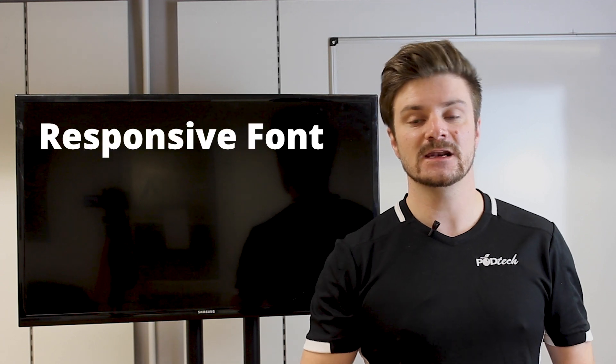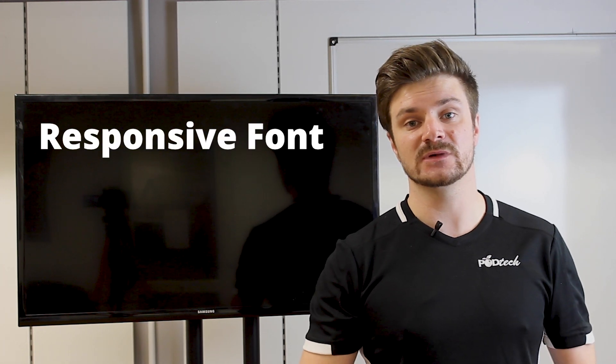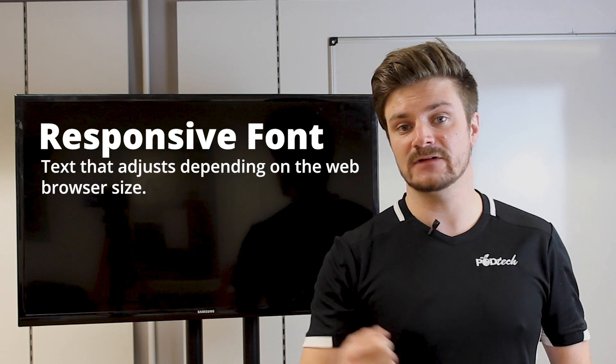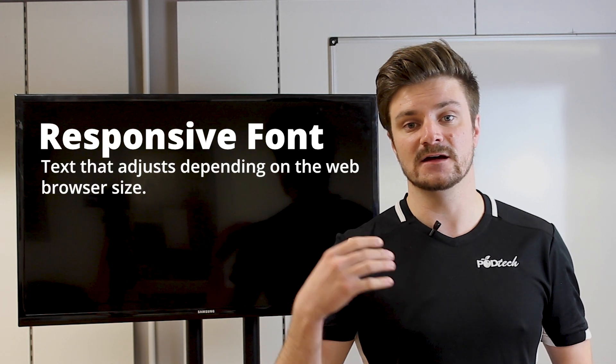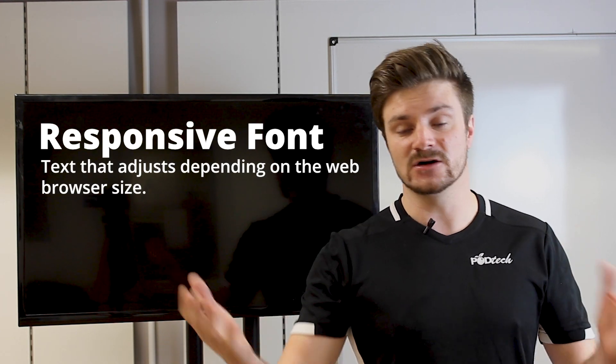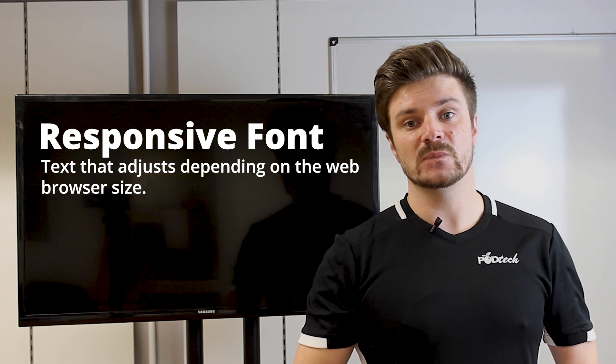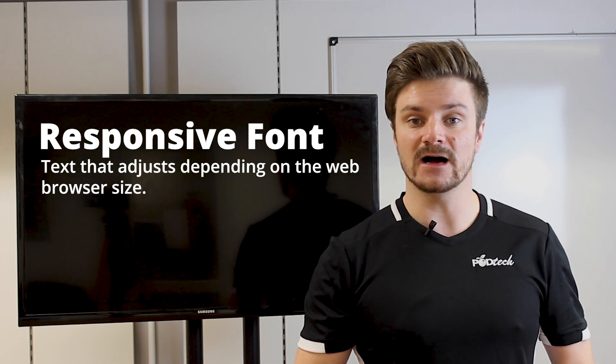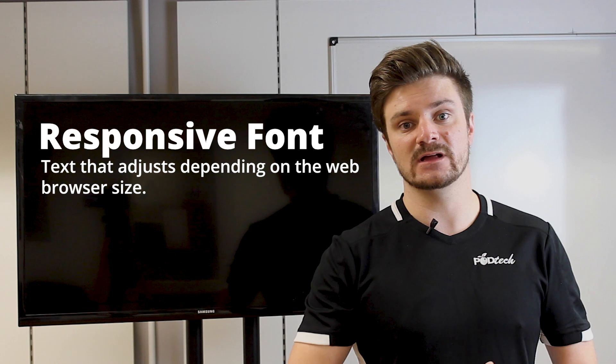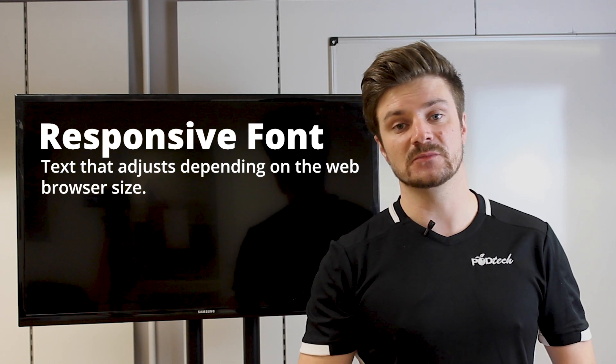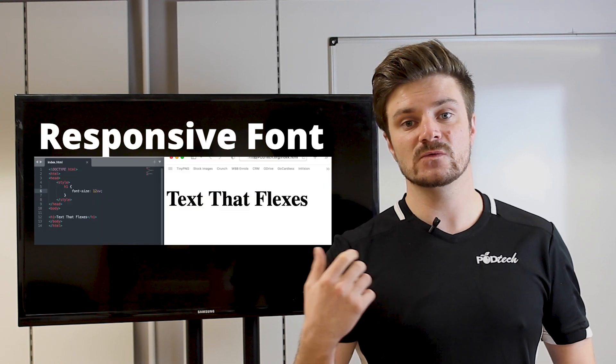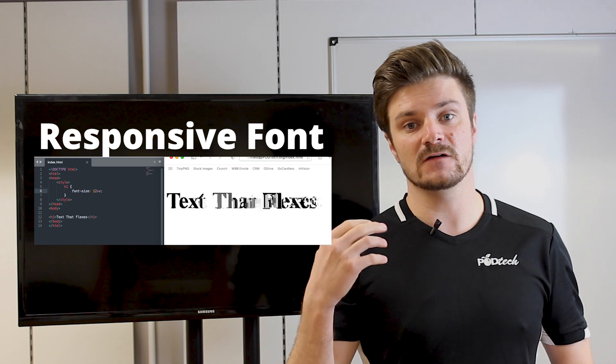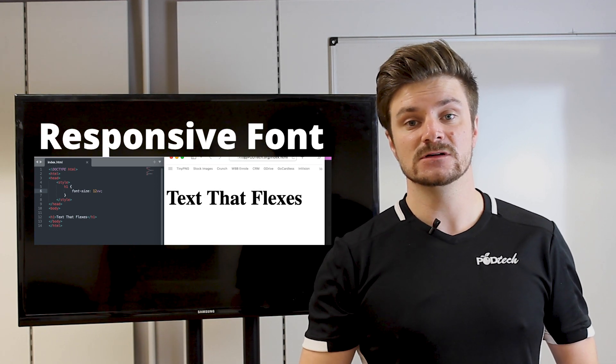Next, we're going to look at responsive font. Now, responsive font is really important because if you set an EM value or a pixel value in browser and it's, say, 100 pixels, when you look at it in mobile, those 100 pixels will take up the whole screen and it will look a complete mess. So we need to make sure that our font text and our font size is scalable.